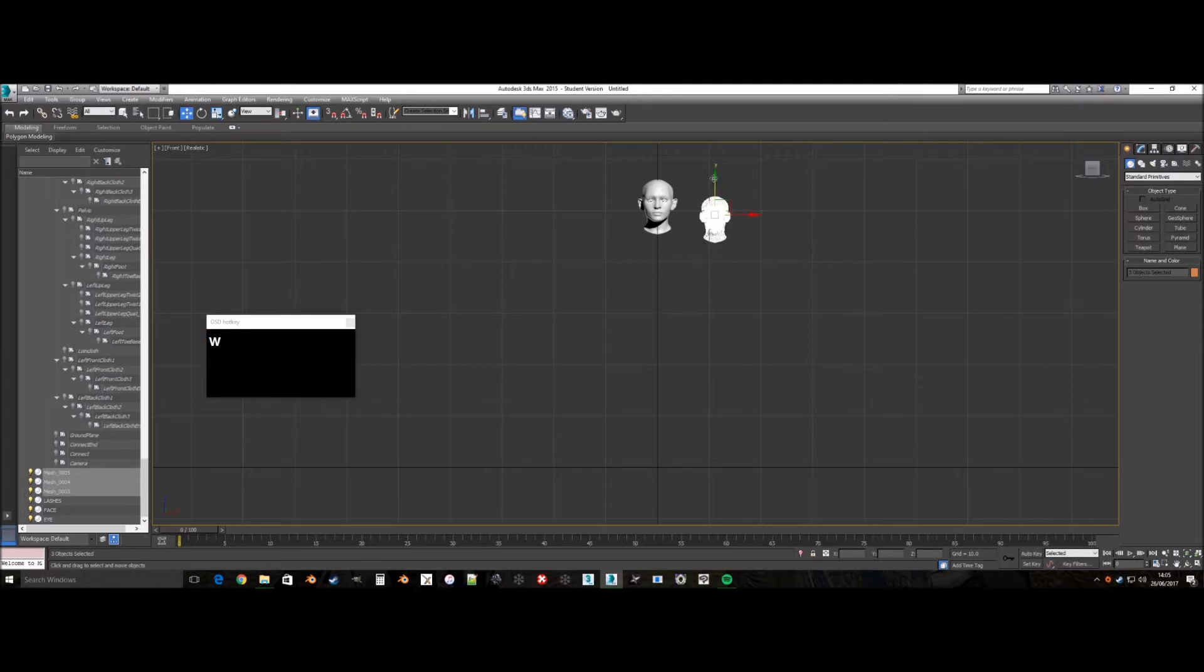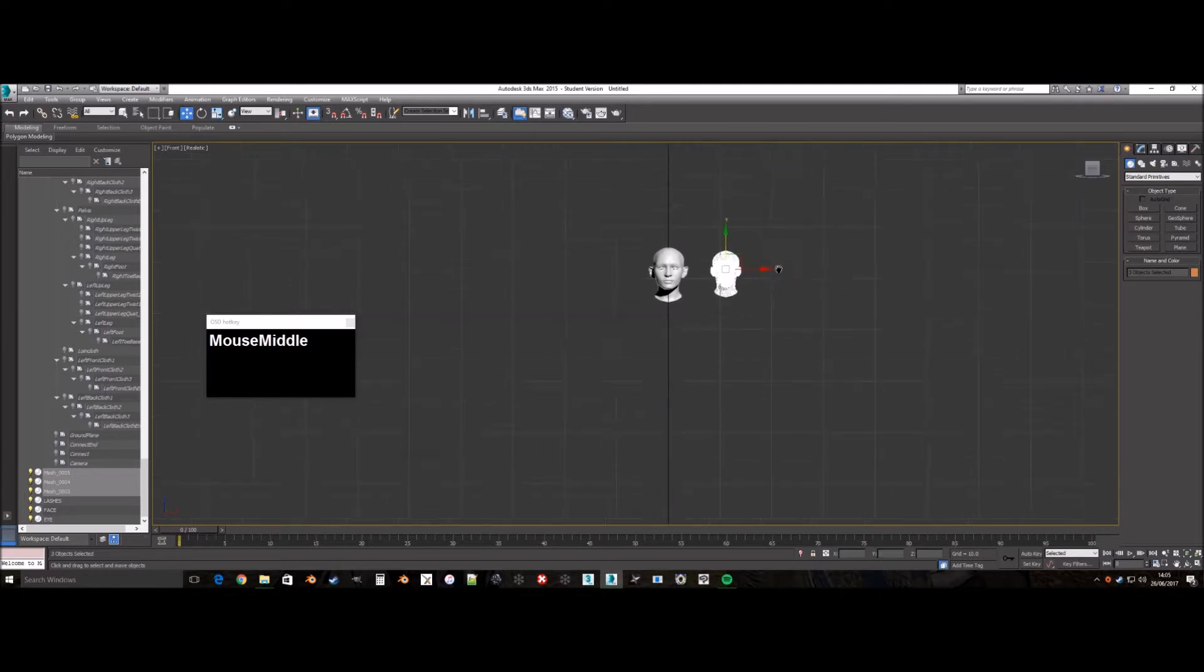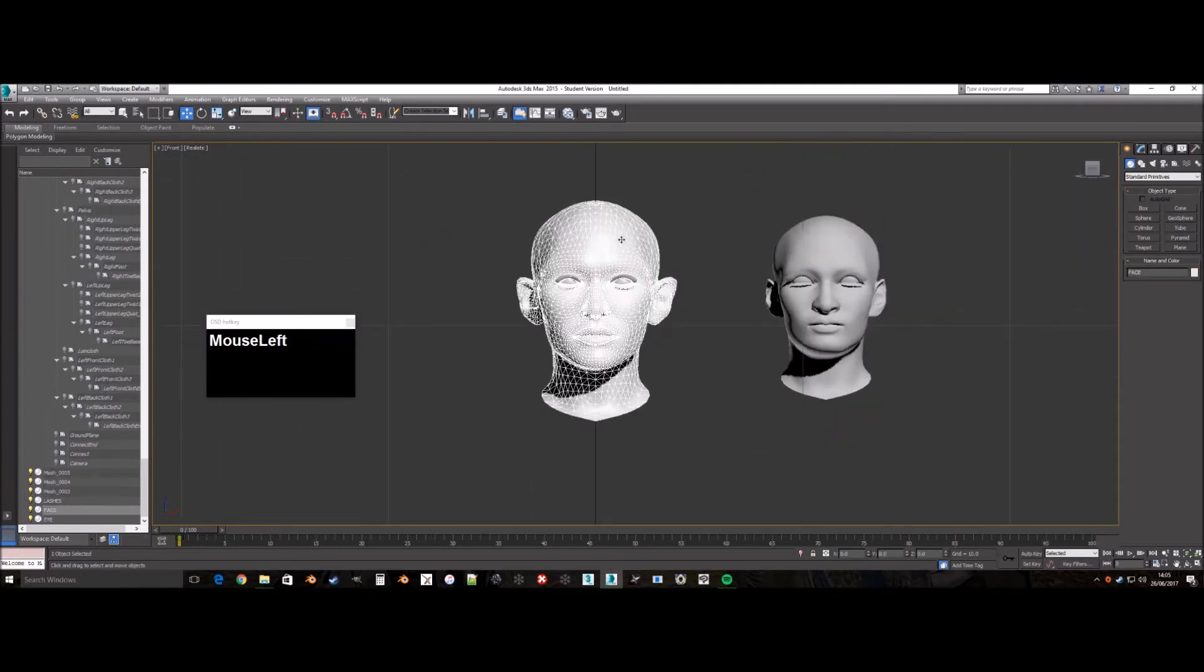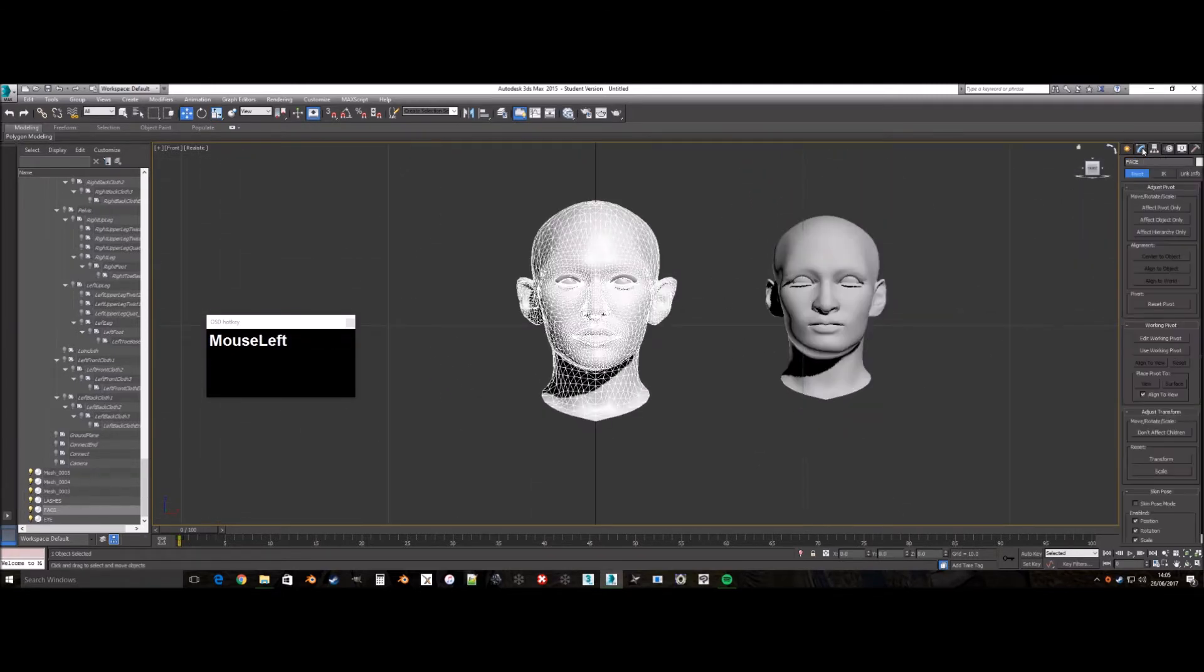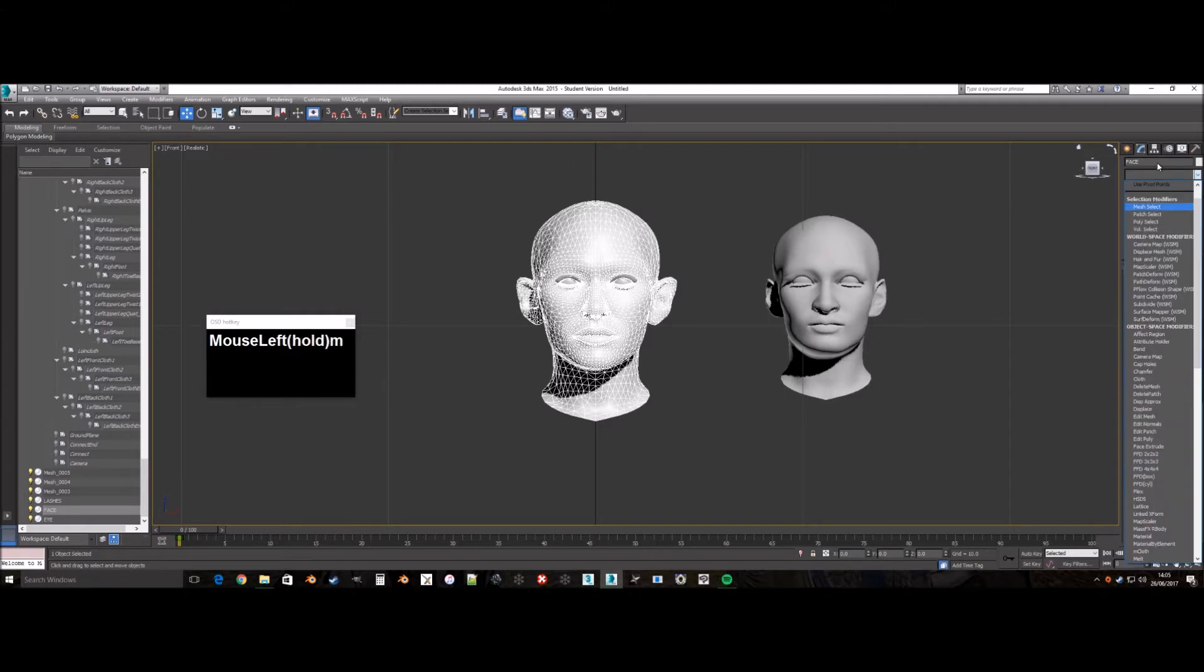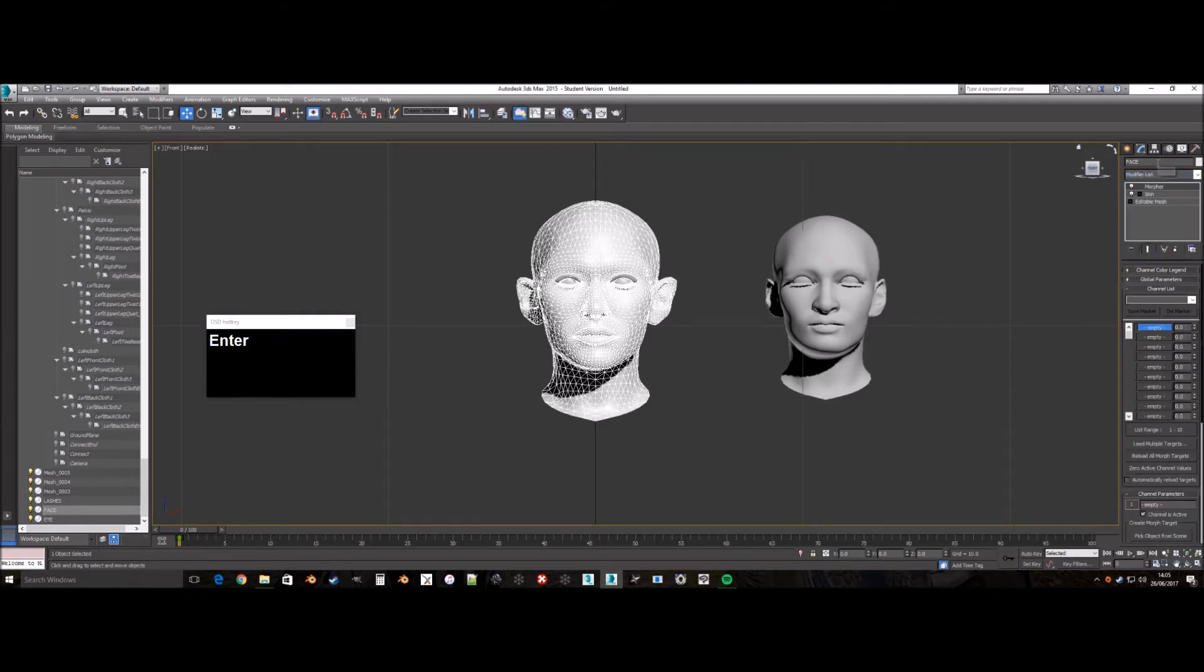As it is much easier to do what we want if they are bigger and near the base mesh. Once you have them near the base mesh and bigger, you can start transferring the shape.